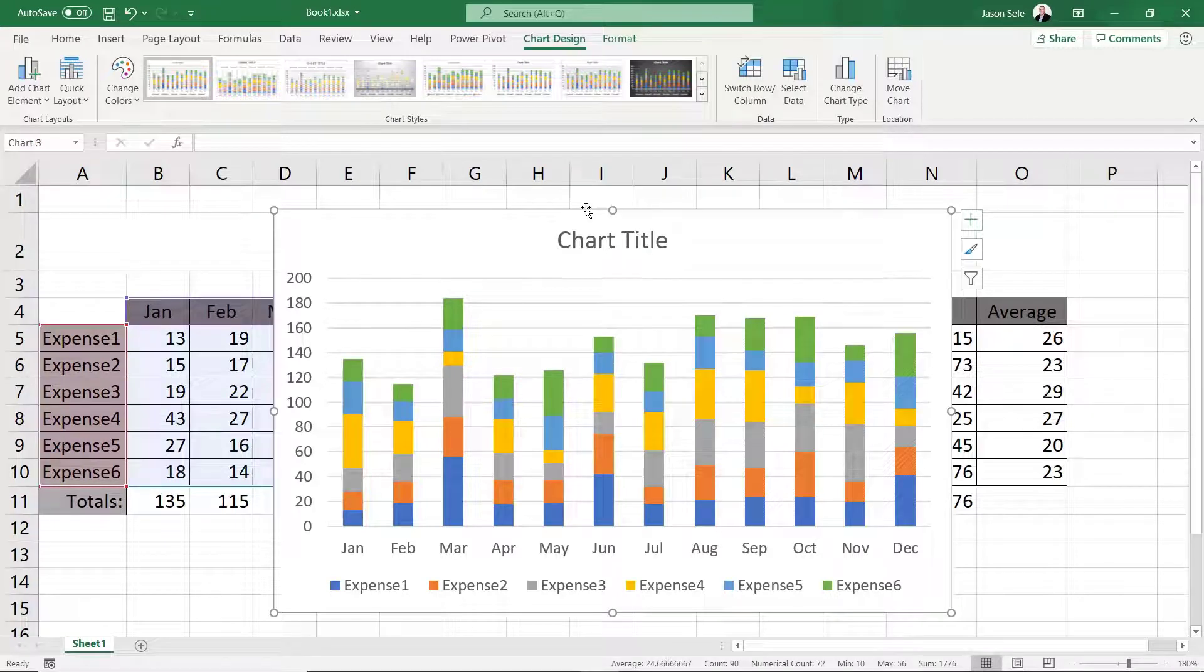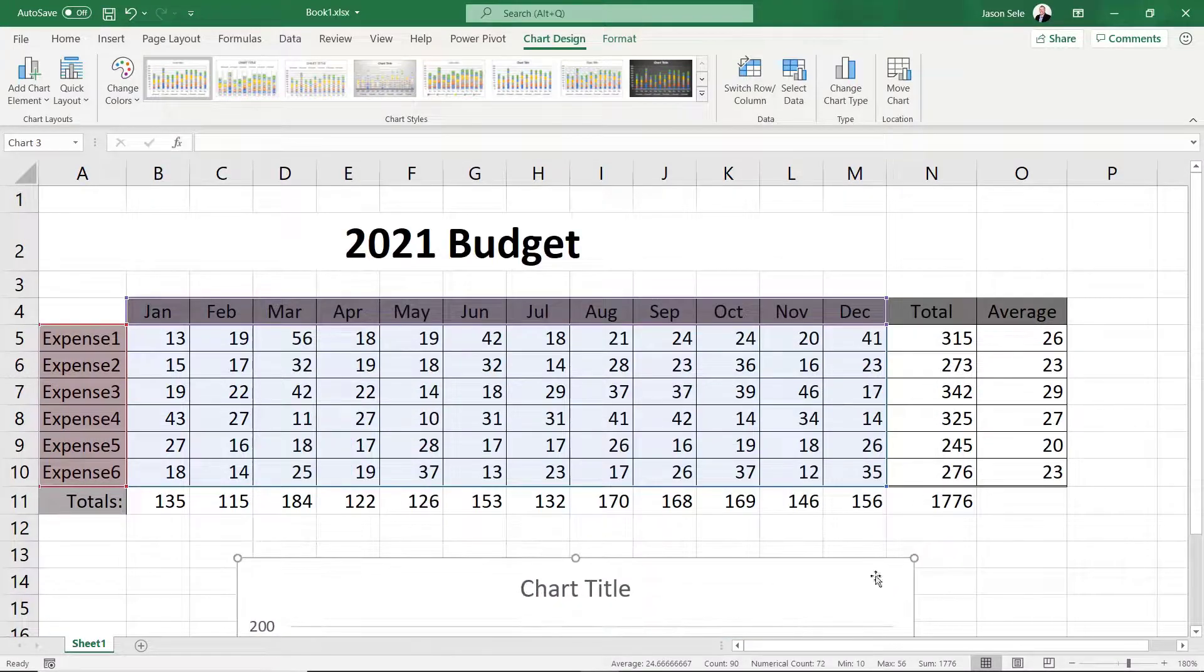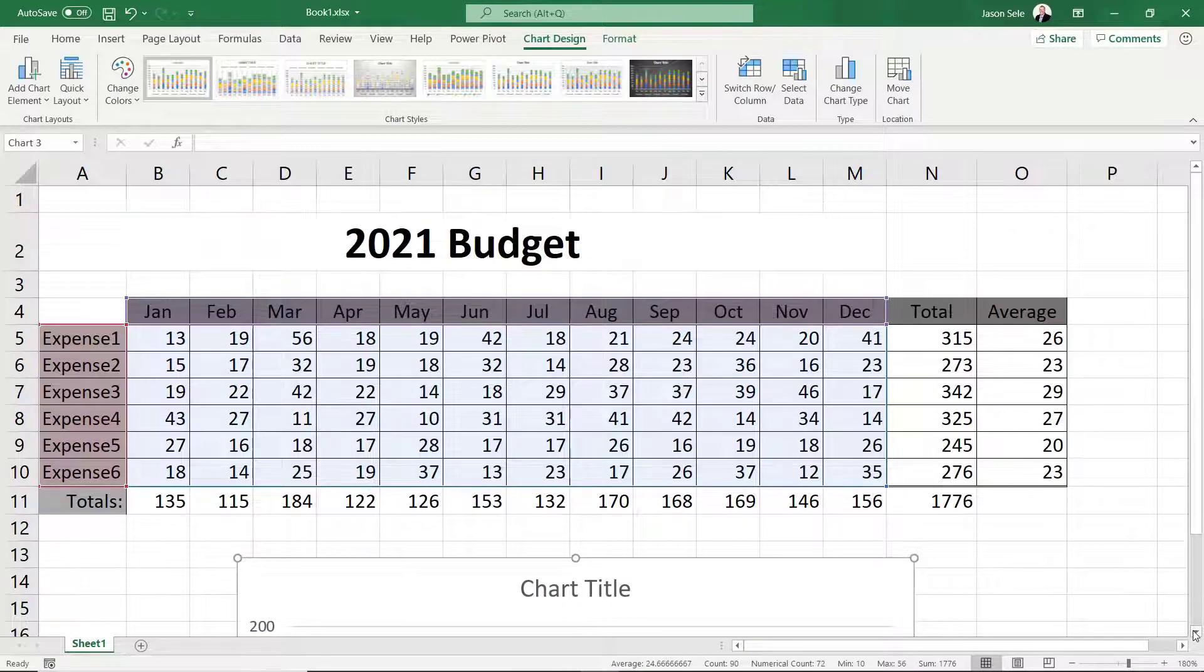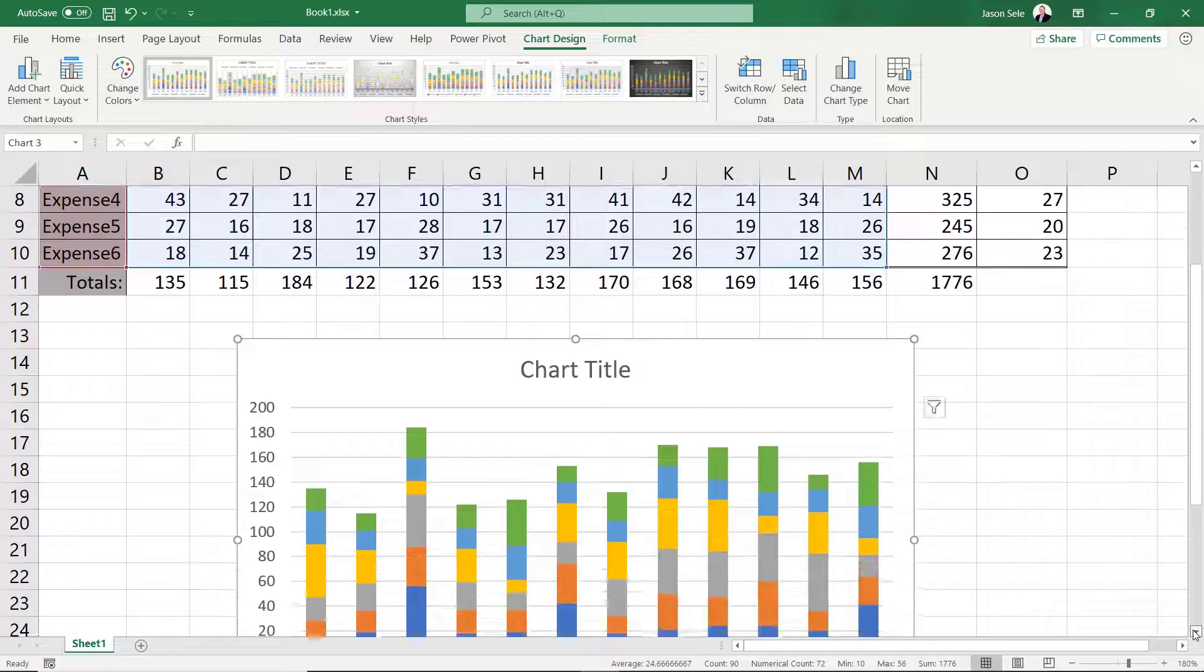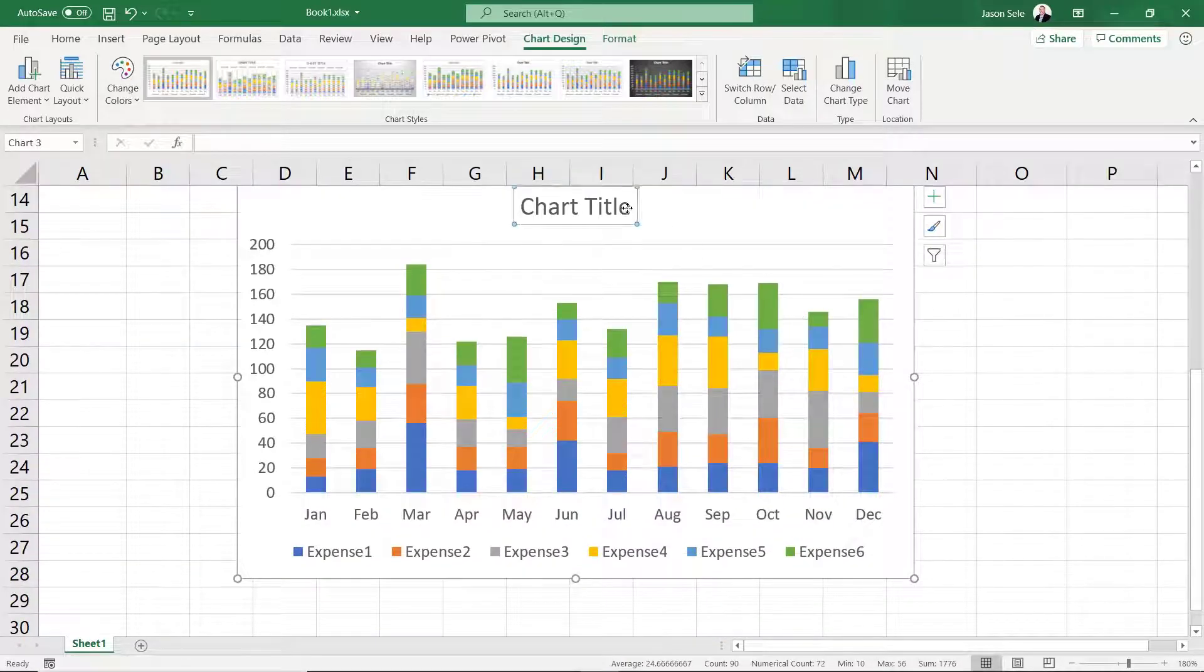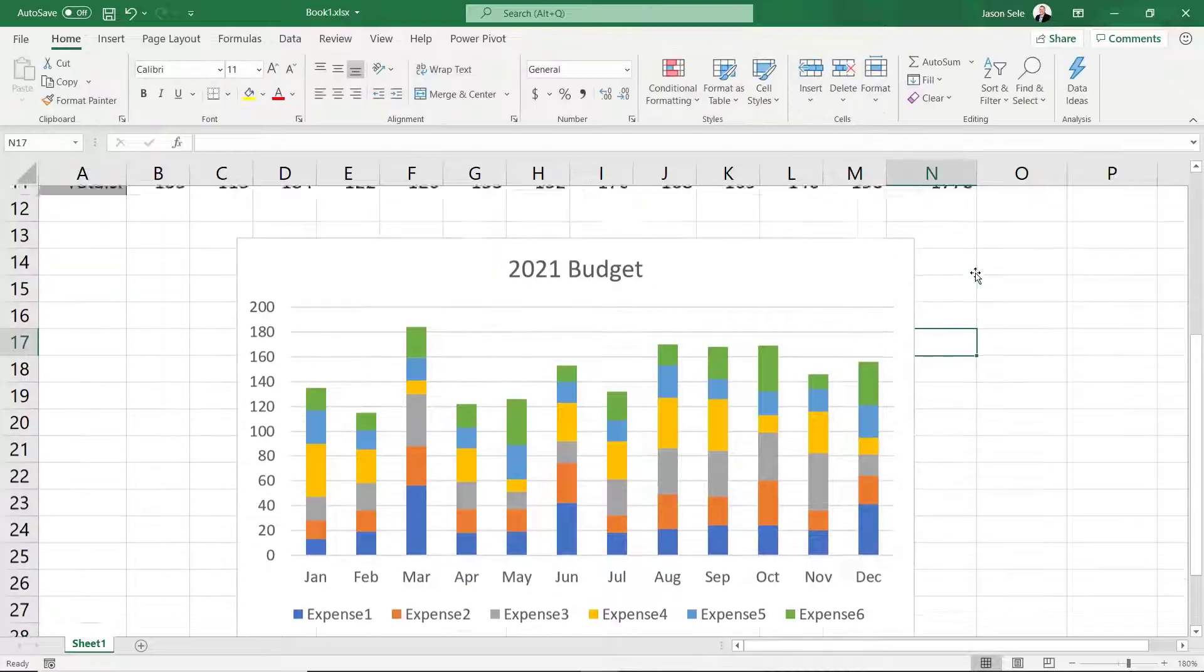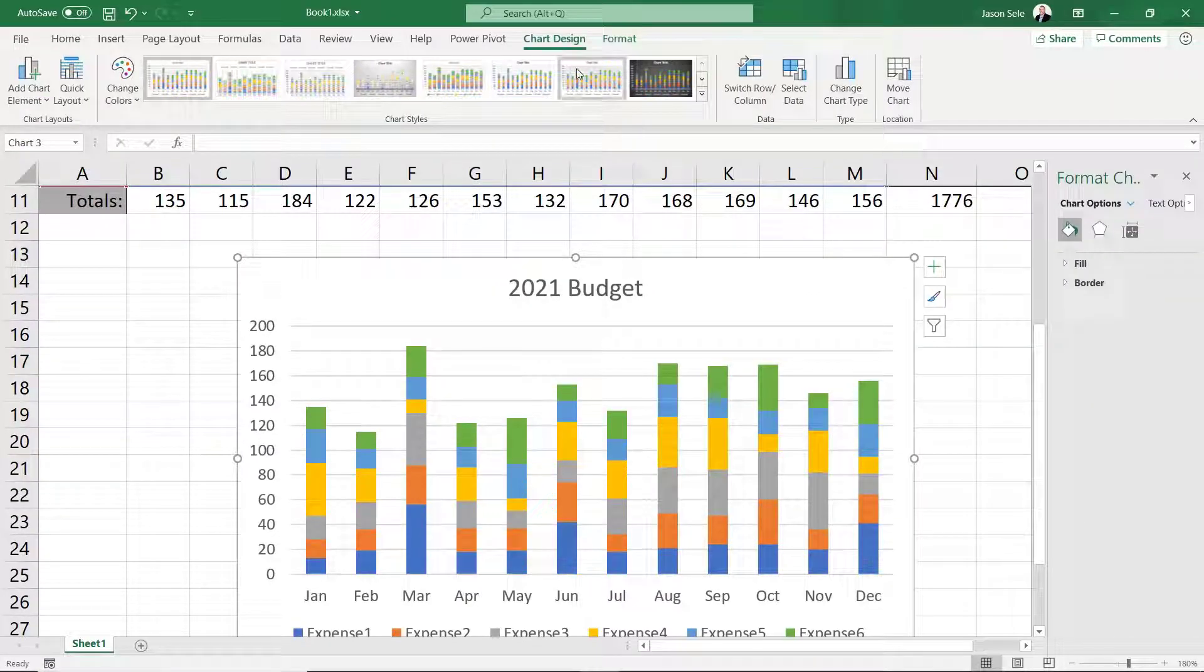Now we can drag this chart anywhere. Let's move it down below and use the scroll bar to move down. Let's fix that chart title. Double click on the chart and it brings up the design tab.